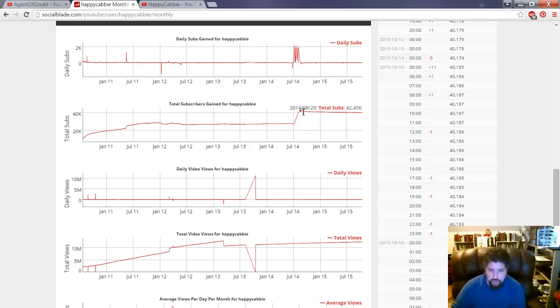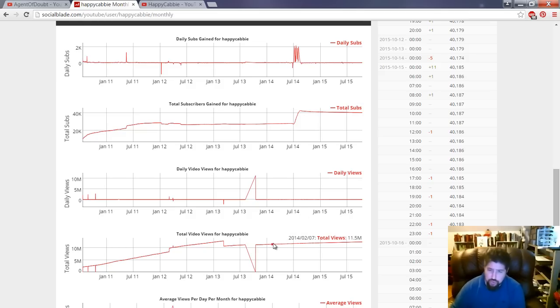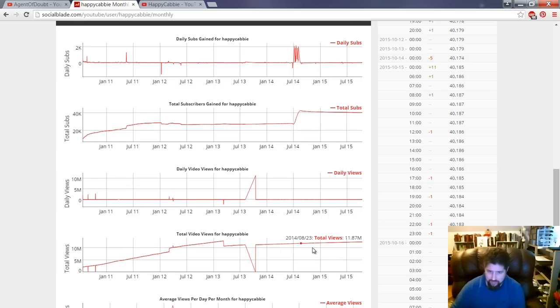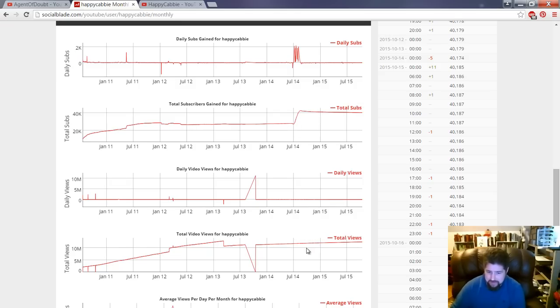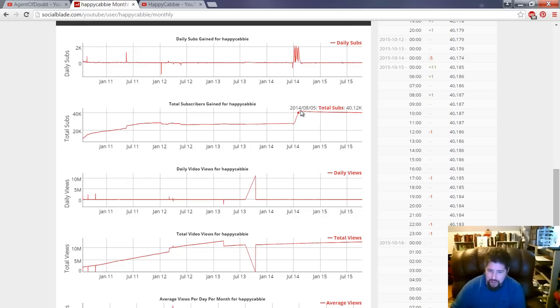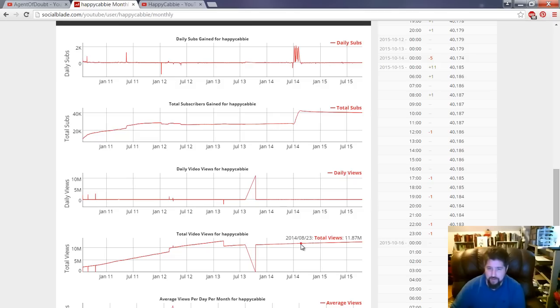But if we look at the total views chart, which is right down here, just two charts down, you do not see a corresponding spike in viewership for him at all. You see pretty much a linear progression that's pretty flat. Doesn't look like the other chart. Why would all of these people subscribe to him without watching even one of his videos each?